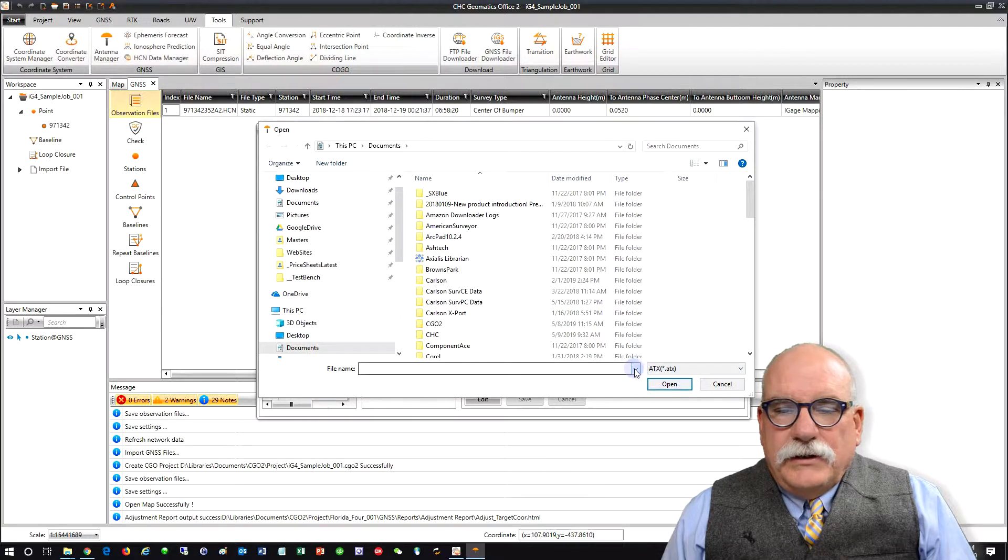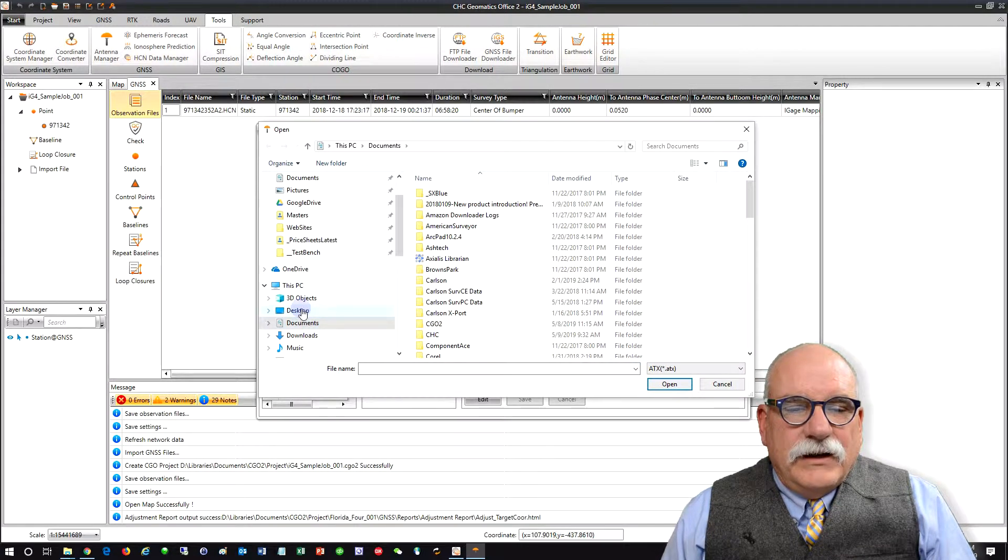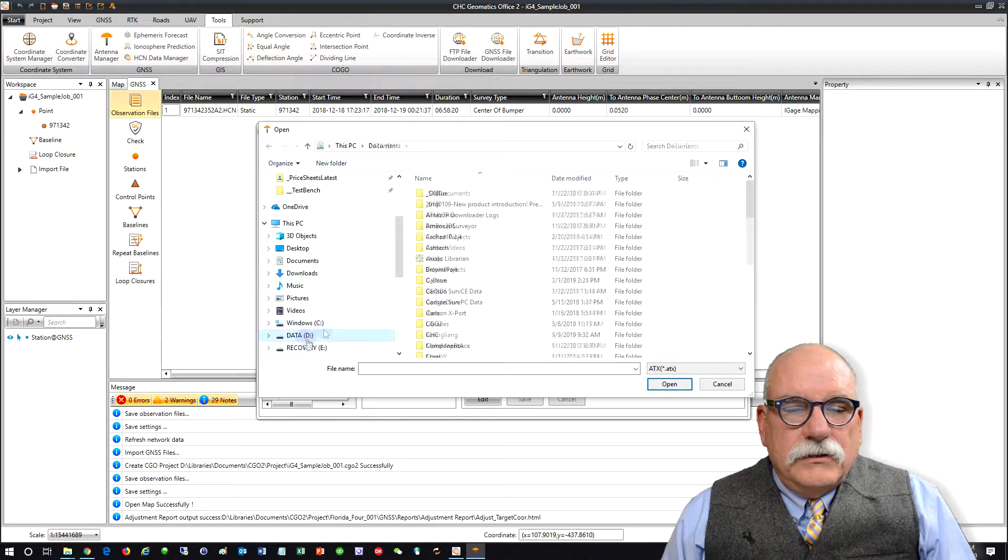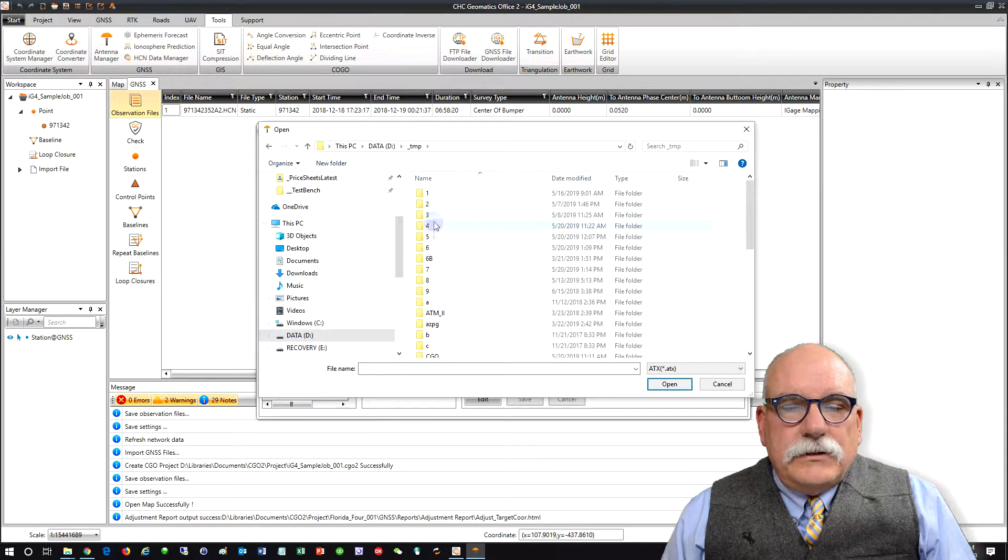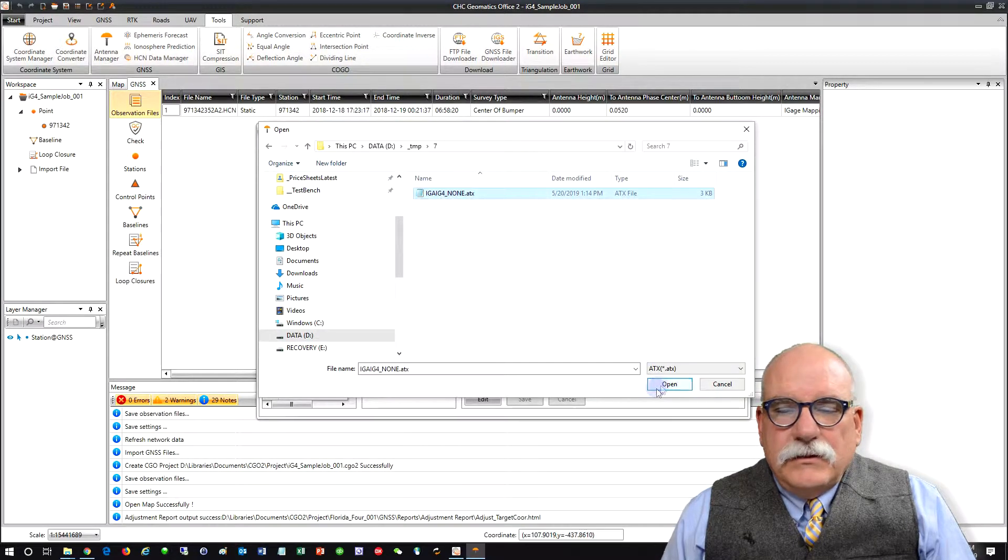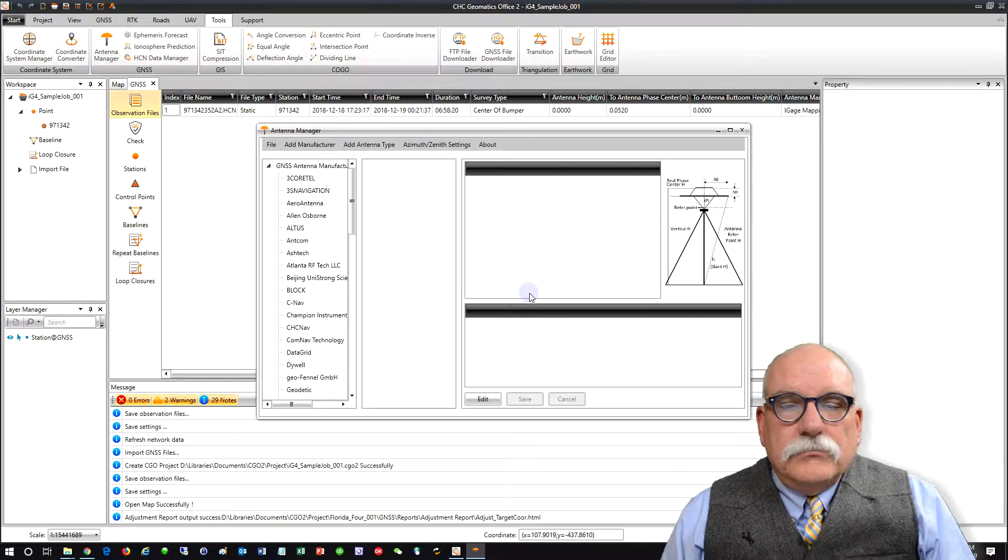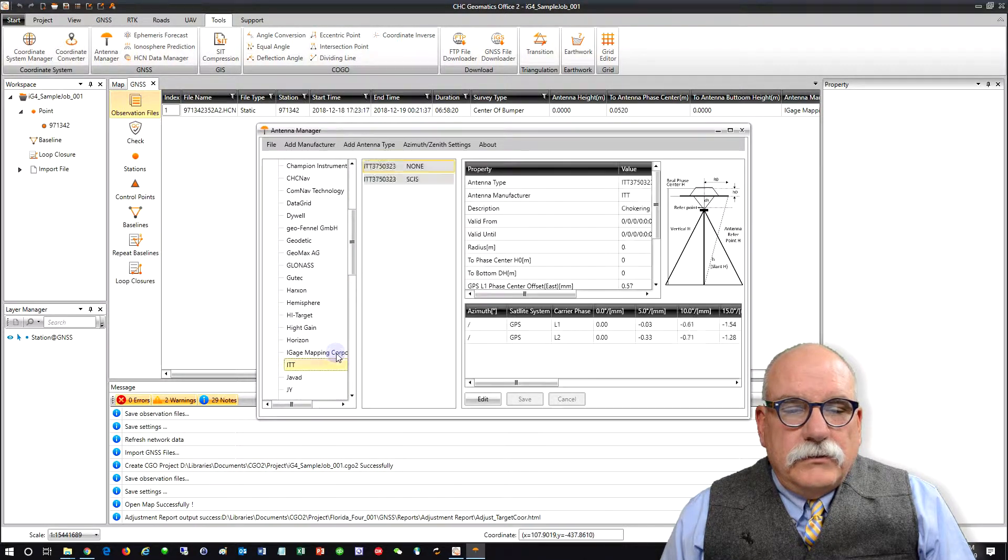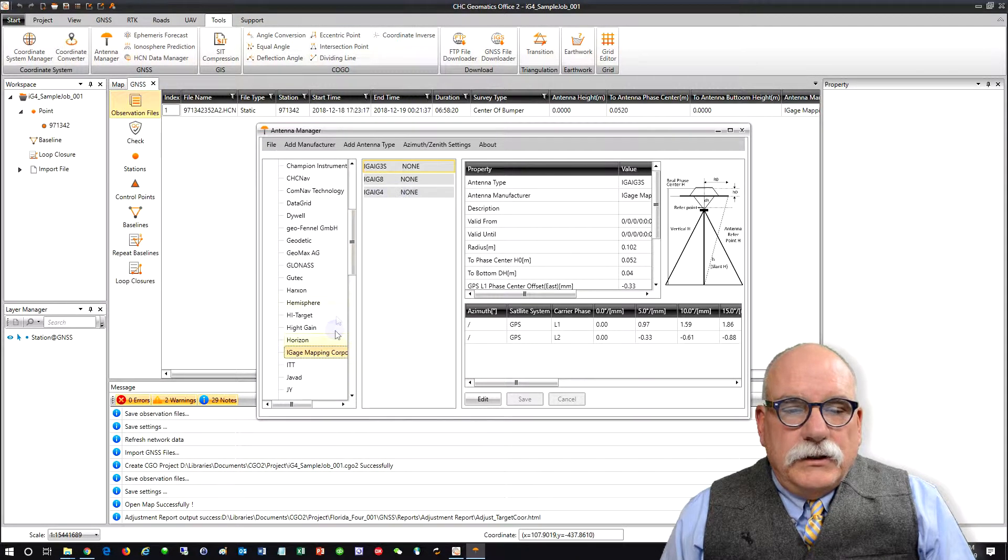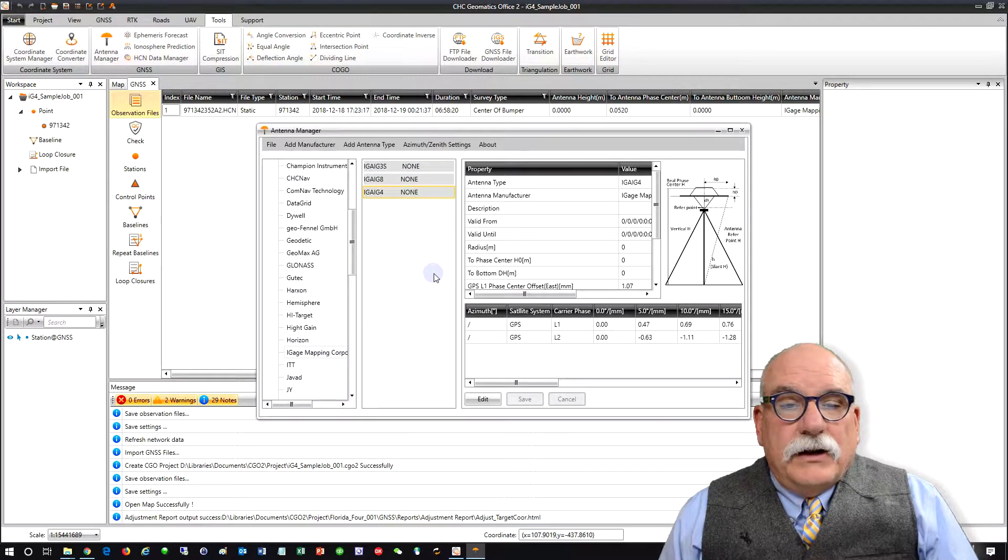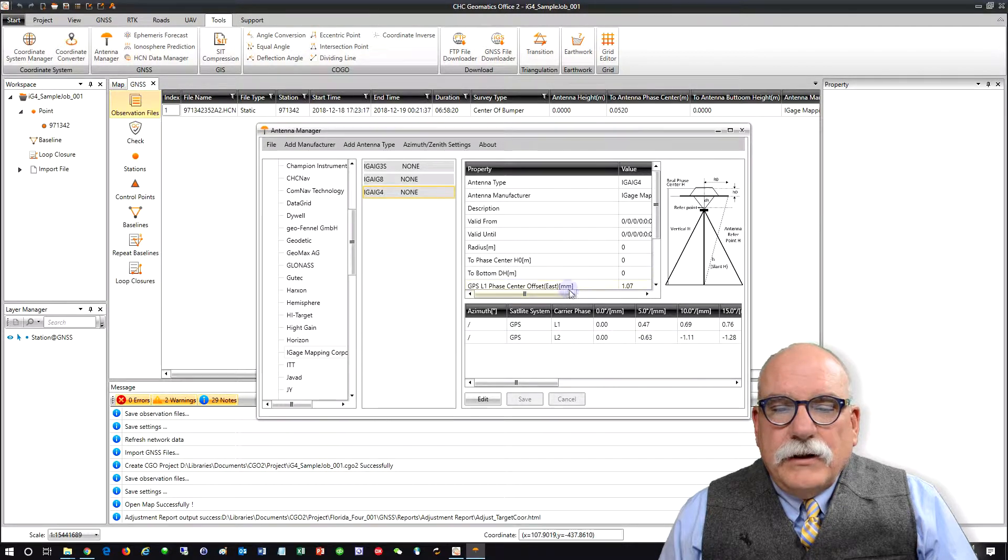We're going to import an ATX file. Let's browse to the folder where we save that antenna definition. DTemp7. And so now if we go into I-Gauge Mapping Corporation, we've got an I-G-A, I-G4 antenna entered here.